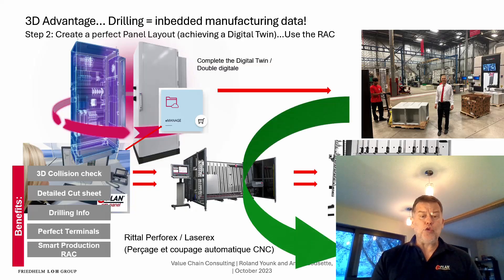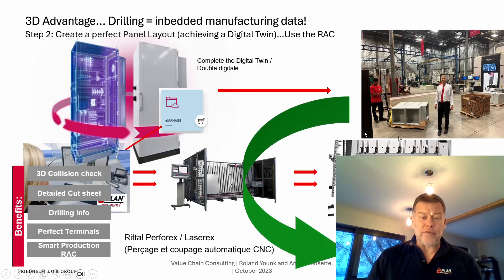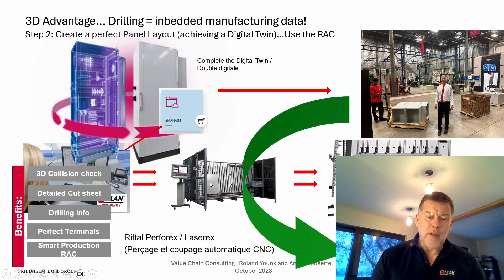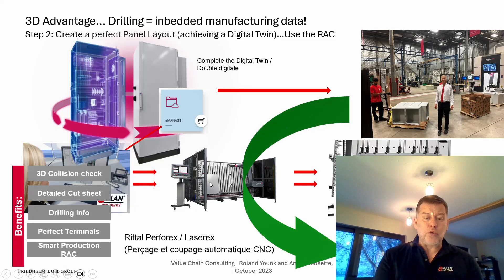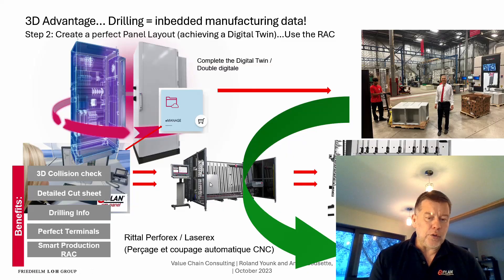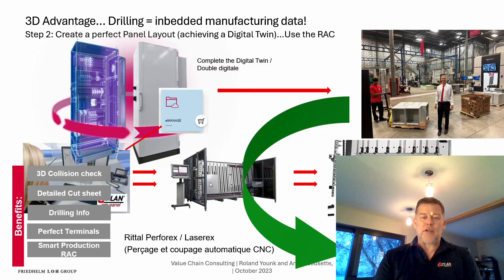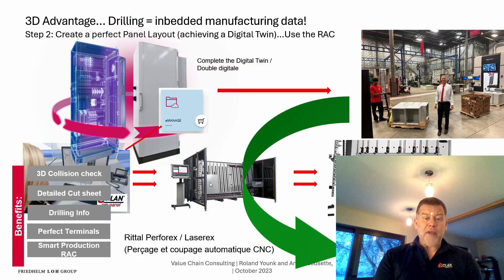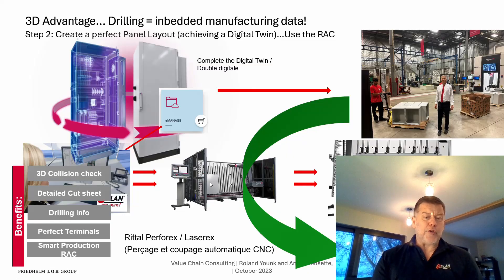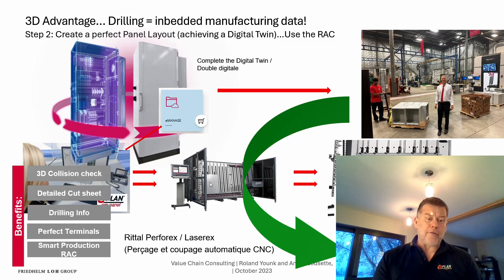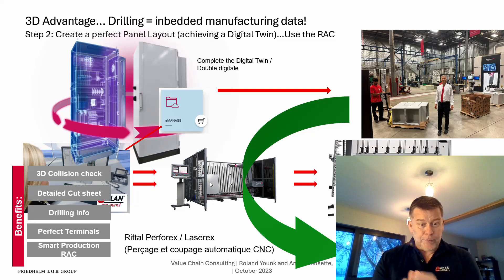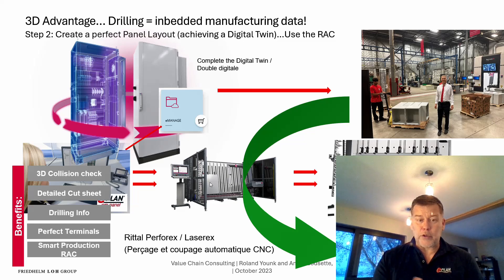Now of course if you do not have one of these Perforexes where you intend to buy one, but you don't necessarily have the Perforex delivered, we can still offer you the services of pre-drilling every single hole or any cutout that is required.